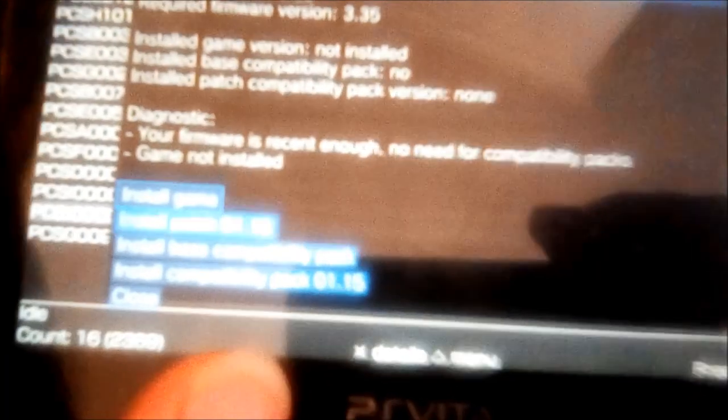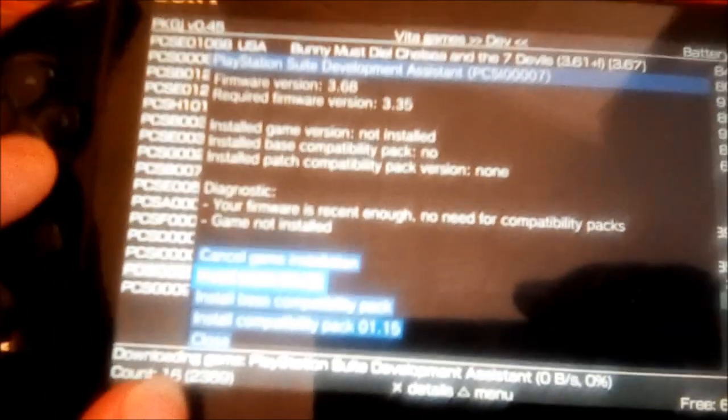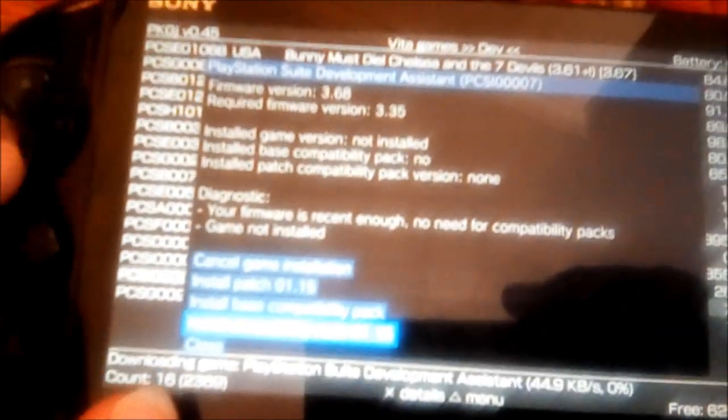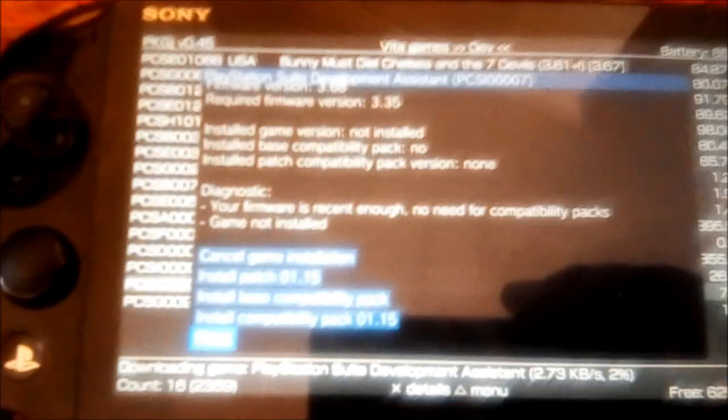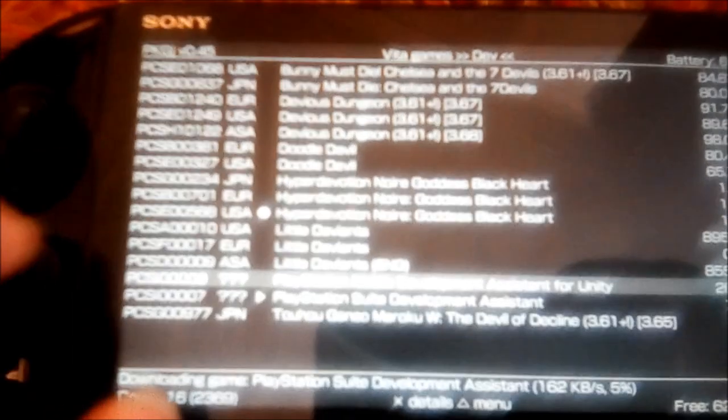And then it's down here, PlayStation Mobile Development Assistant and PlayStation Suite Development Assistant. So you want to go here and install game.